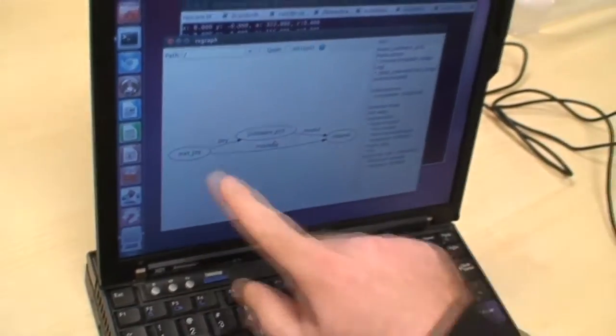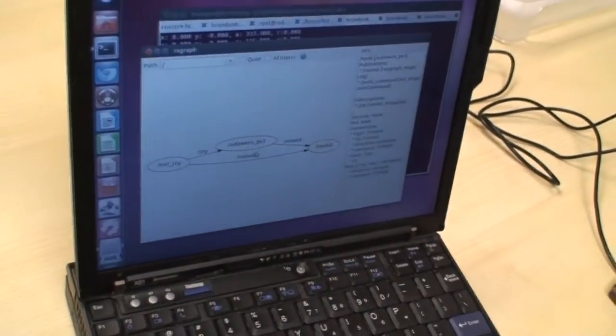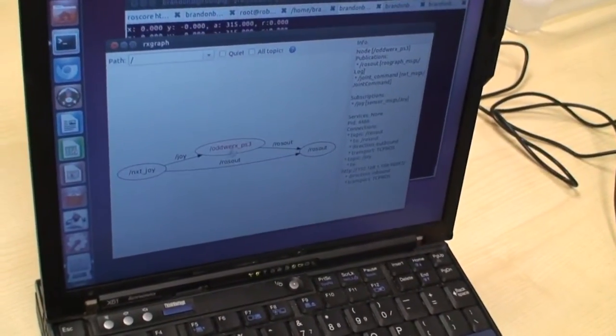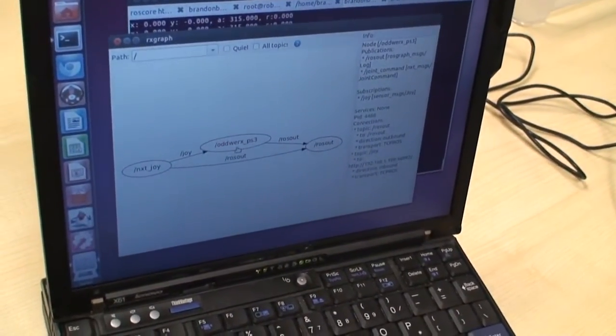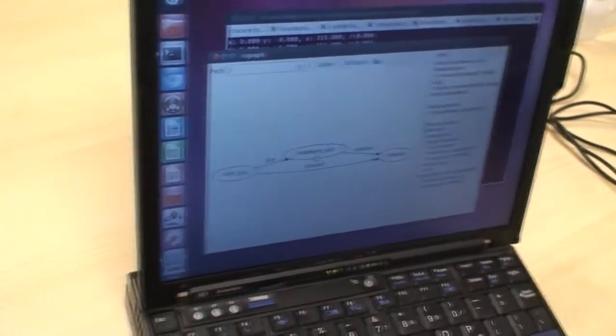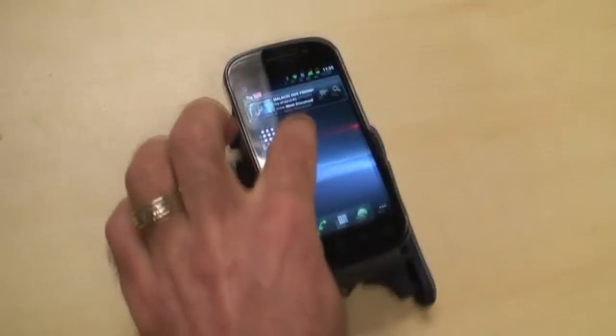And so it takes data from the joystick, and it publishes it to the Oddworks. And now we'll start the node on the phone.